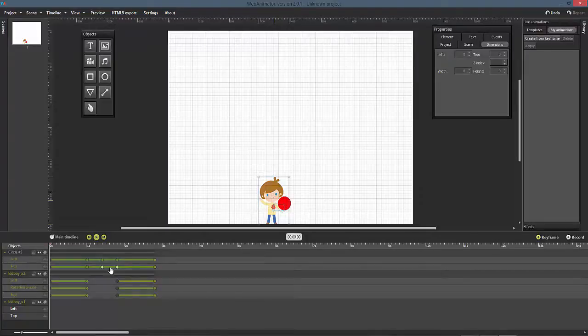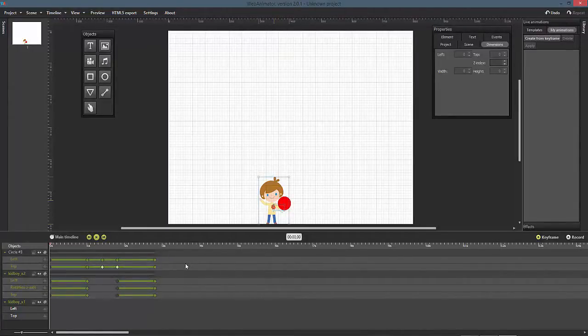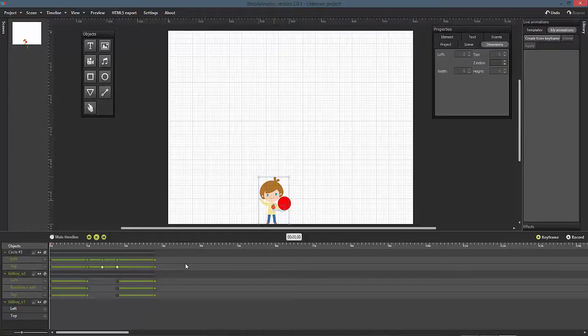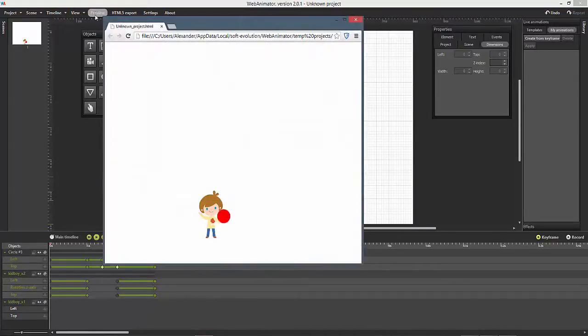Choose the ease in option when you animate the ball while it is falling down. This means that our ball will gain speed when it falls. Take a look at our preview now to find a more natural animation.